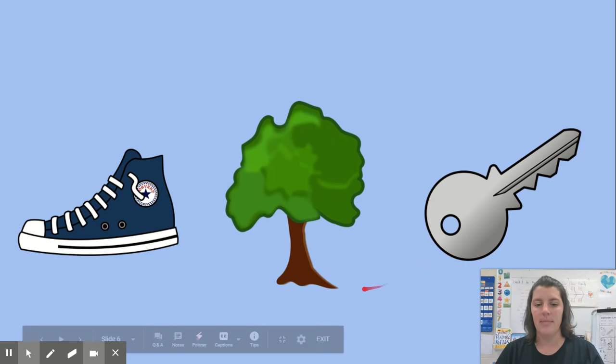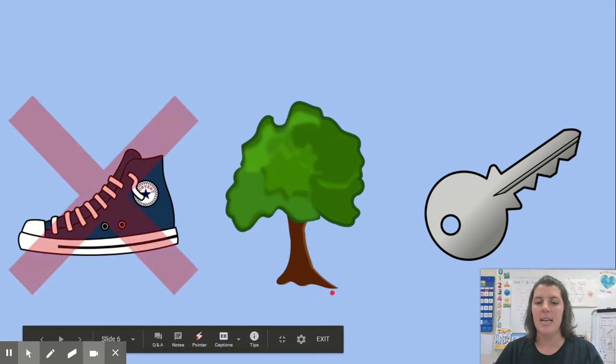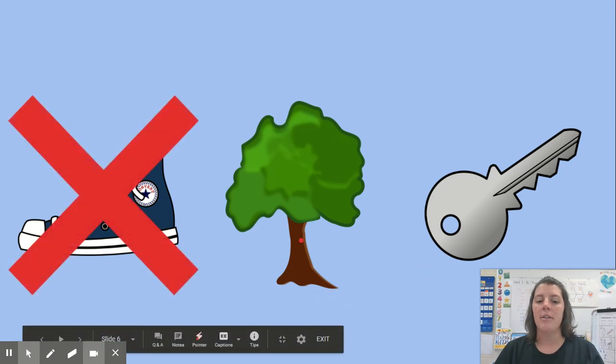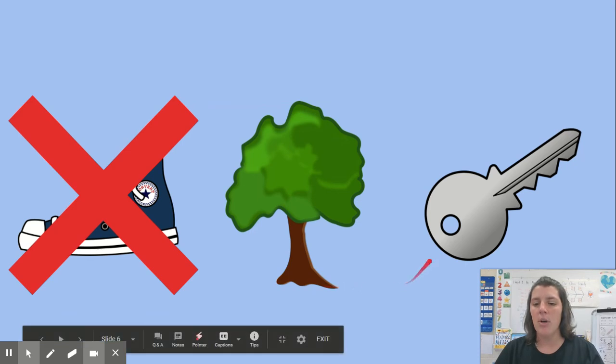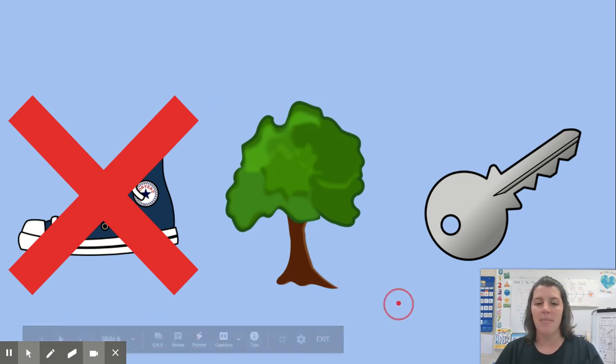Let's see. Tree, key. Those two words are rhyming words. Great work.